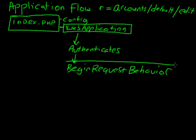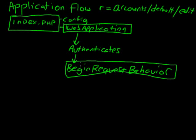But the begin request behavior, which is located in modules, Zurmo, components, is a file that does a lot of the heavy lifting for every page load.